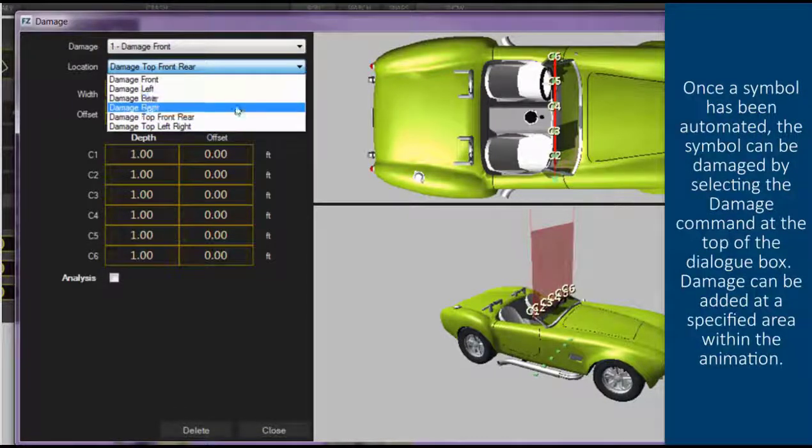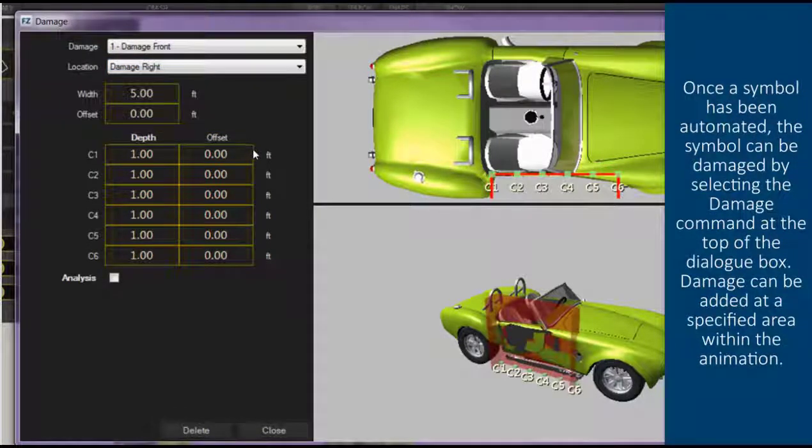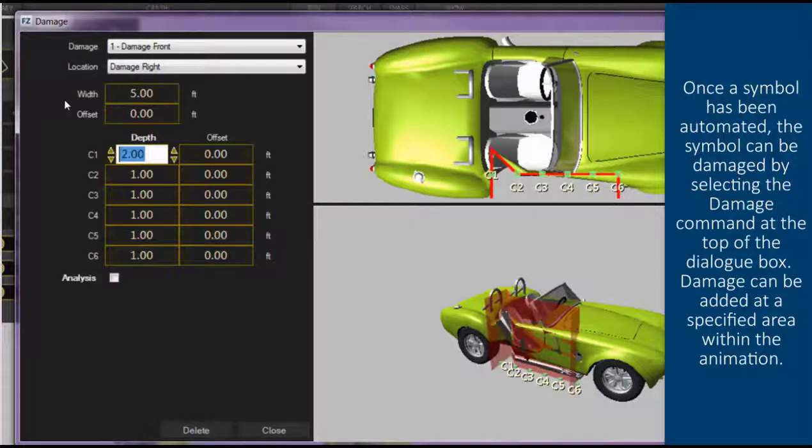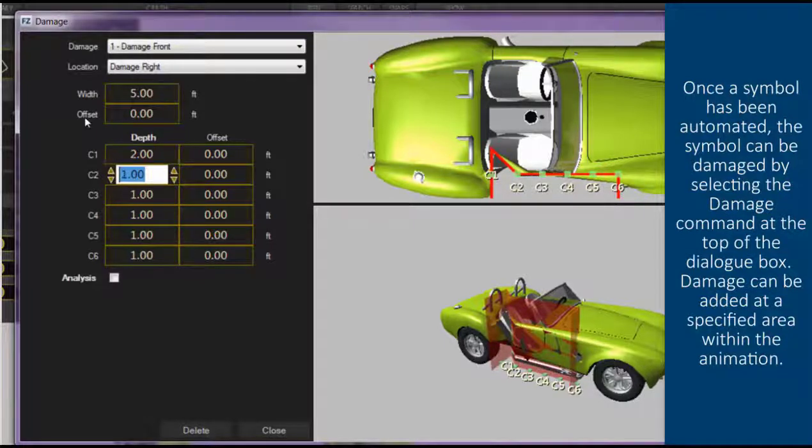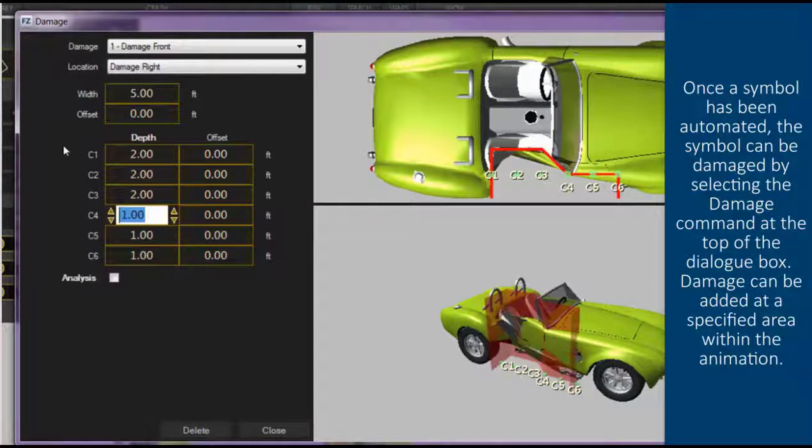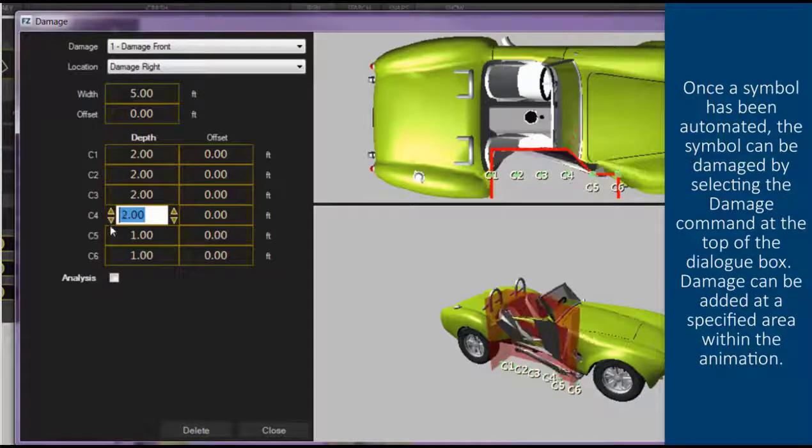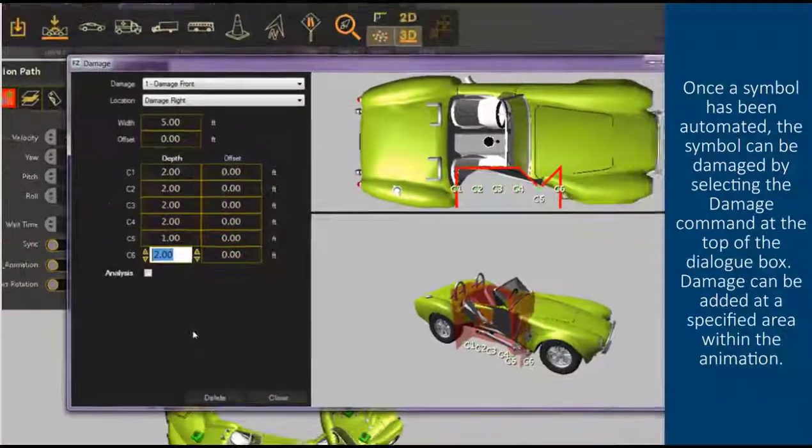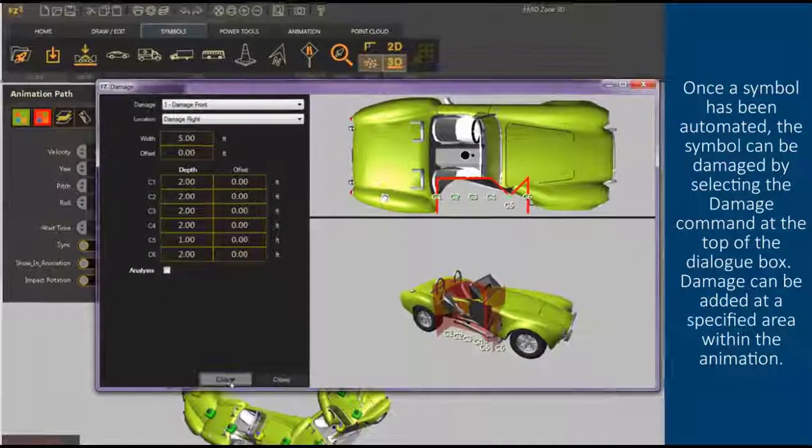Once a symbol has been animated, the symbol can be damaged by selecting the damage command at the top of the dialog box. Damage can be added at a specified area within the animation.